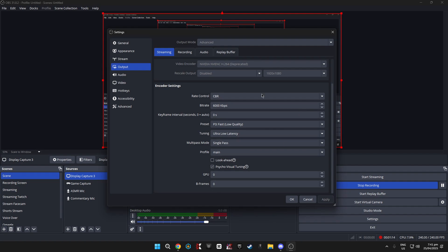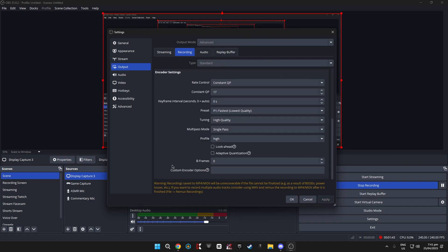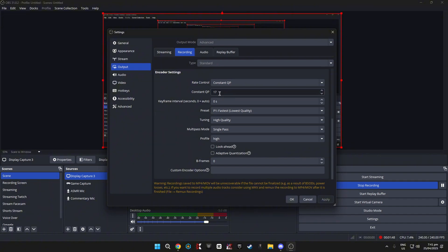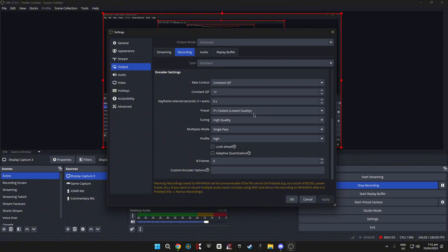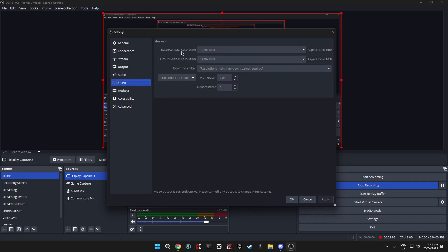I don't know what all of these mean — I kind of just copied them. If anyone has better streaming settings, let me know. For recording settings, you can copy whatever file format you want. The encoder settings are: Rate Control — Constant QP, QP is 17, Q Frame Interval is zero, Preset P1 Fastest Lowest Quality, Tuning High Quality, Multi-Pass Mode Single Pass, Profile High, both of the other options are off, and B Frames are zero. Audio I didn't change anything here.